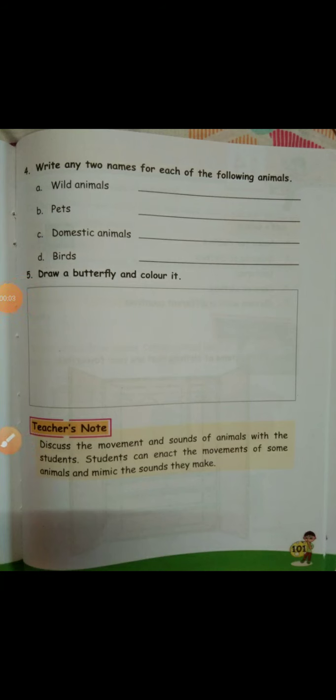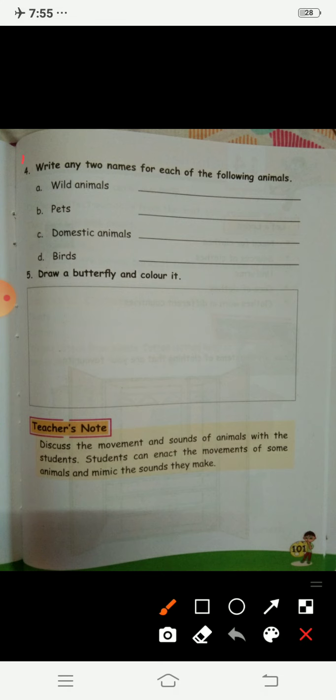Hello my dear students, a very good morning to all of you. Welcome to your EVS lecture. Today we are going to complete question 4 and question 5 of the EVS textbook.